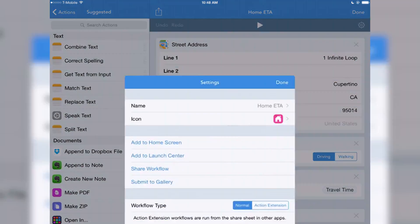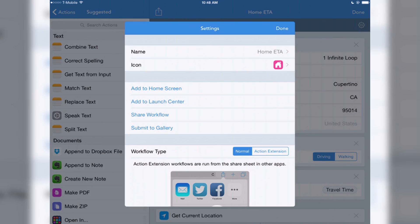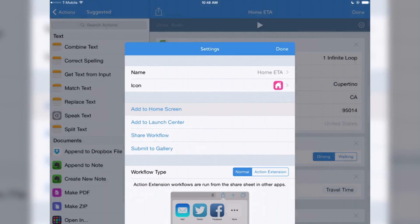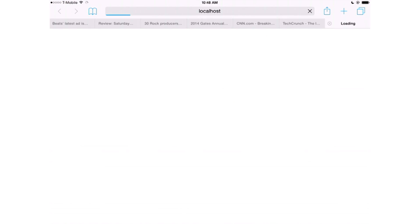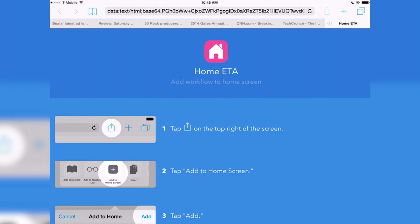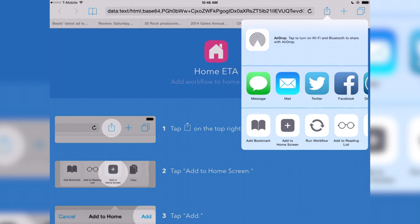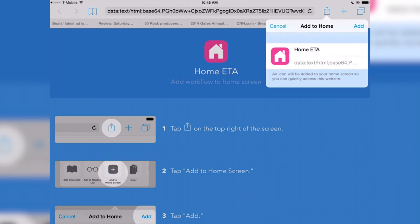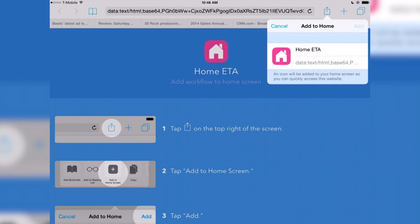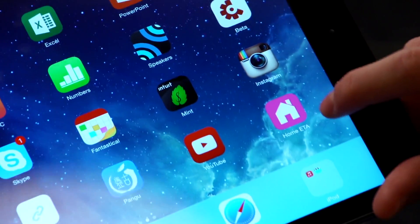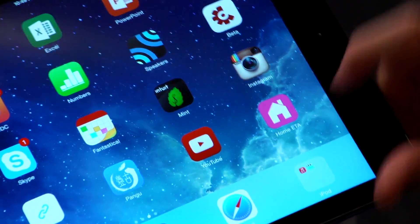The other thing that's really cool is any Workflow that you make or get, you can add as its own app on the home screen. So you tap Add to Home Screen, it opens in Safari, hit Add to Home Screen here, and now we've just made this new app.